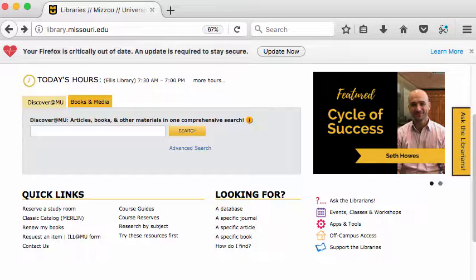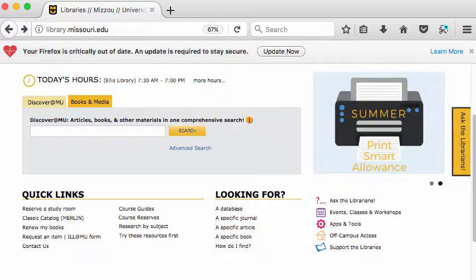If you're looking for one of the encyclopedias the library subscribes to, come to the library homepage.